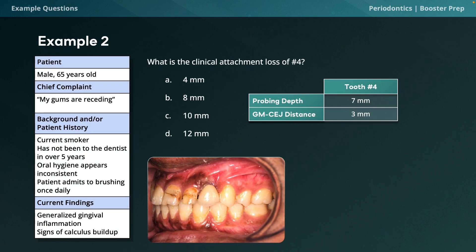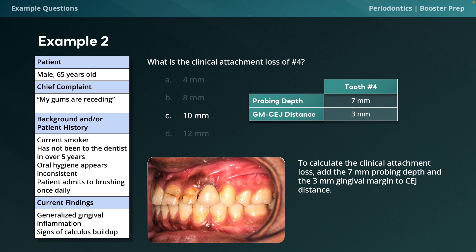Example question 2: A 65-year-old male with receding gums, current smoker, no dental visit in 5 years, inconsistent oral hygiene brushing once a day. Findings include generalized gingival inflammation and calculus buildup. Tooth number 4 has a probing depth of 7 mm and a gingival margin-to-CEJ distance of 3 mm. What is the clinical attachment loss? The answer is C — 10 mm — because CAL = probing depth (7) + gingival margin-to-CEJ distance (3) = 10 mm. Note: the GM-to-CEJ distance may be negative on your exam.